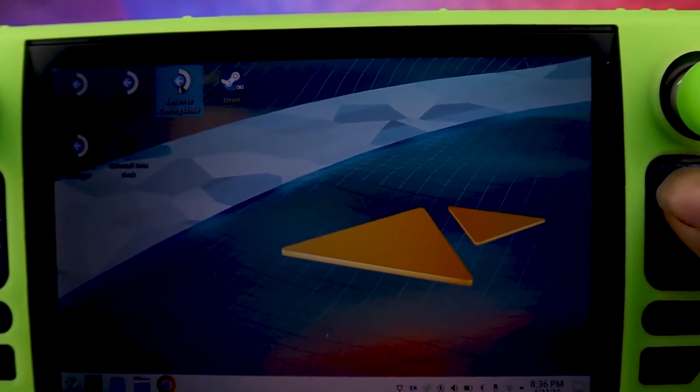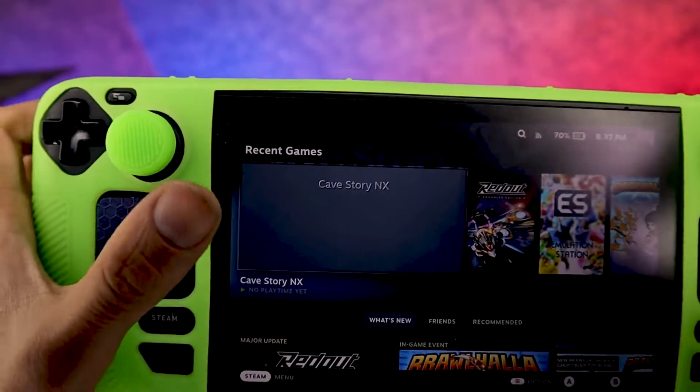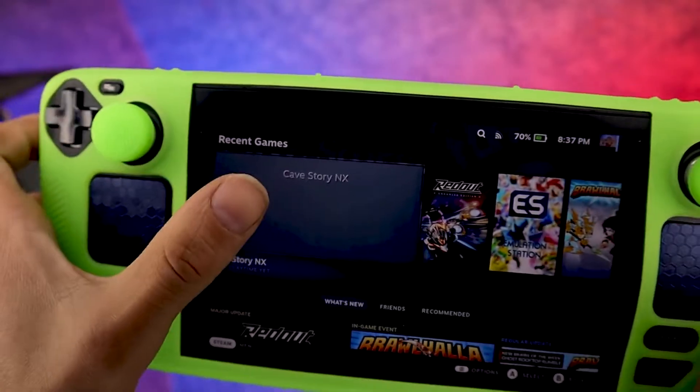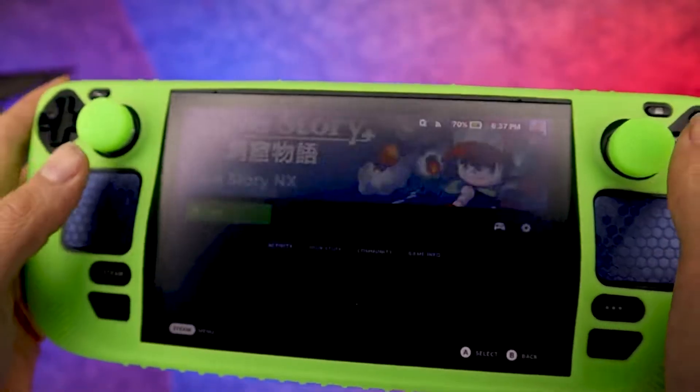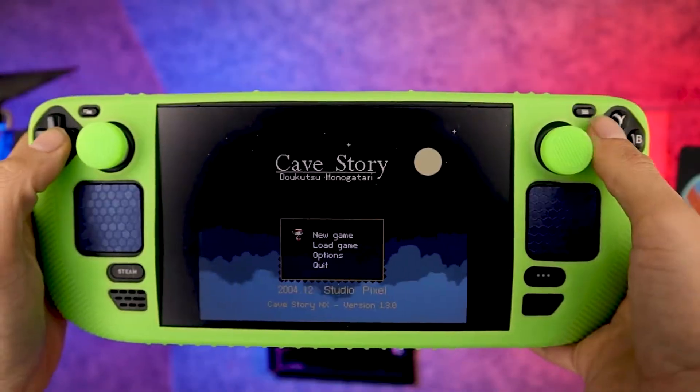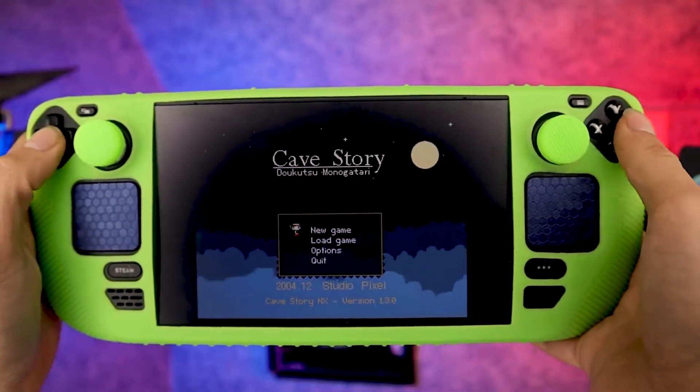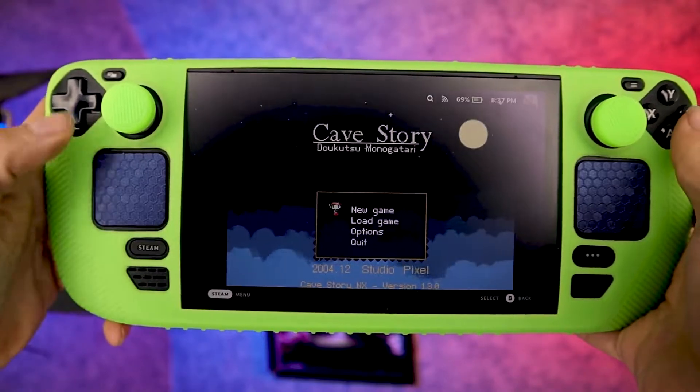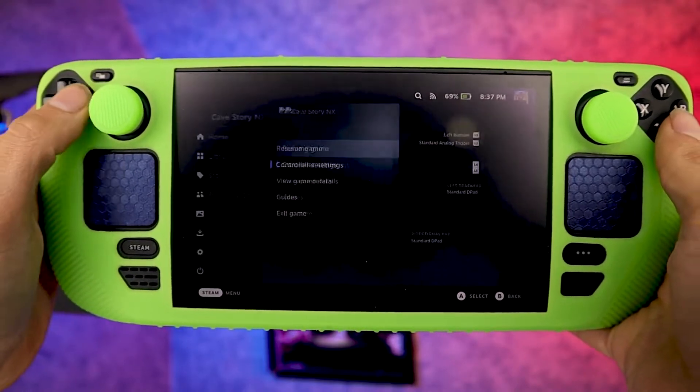Now let's switch back over to game mode by clicking the icon here on the desktop. As you can see, Cave Story — if I go ahead and launch that app, none of the buttons work.